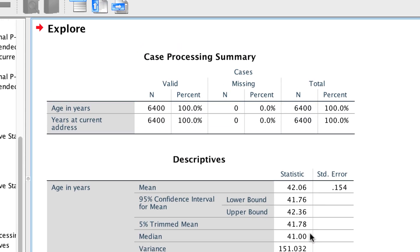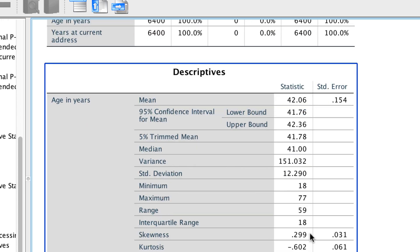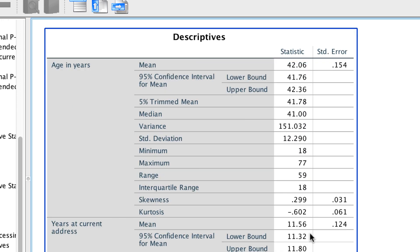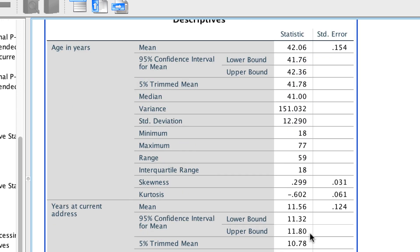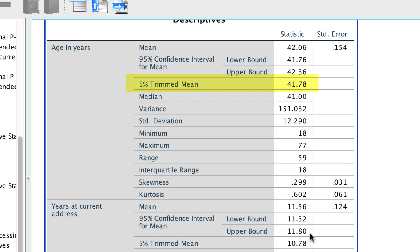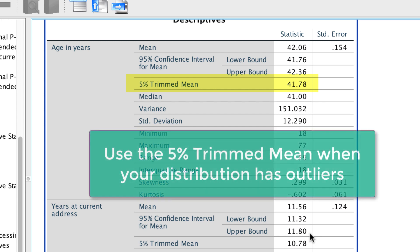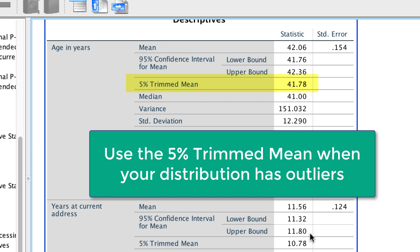Here we see all of those descriptive statistics that we are becoming familiar with. We get the mean and the 5% trimmed mean. The 5% trimmed mean is when the top and bottom 2.5% of the cases are trimmed off, and the remaining 95% of the scores are used to compute the mean. This removes outliers and brings the mean back to where it would have been without the outliers.